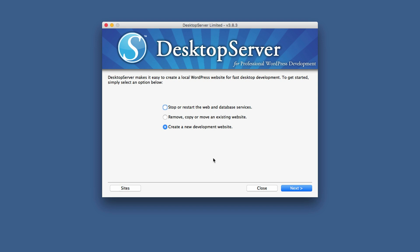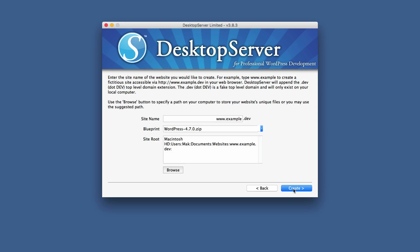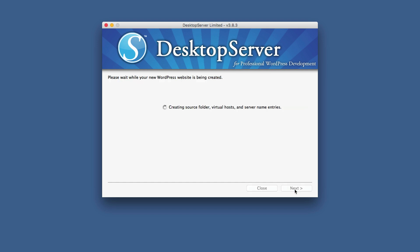So what I'm going to do here is to create a brand new development website. So making sure that create a new development site is checked. I'm going to click on next. So here is where you can give it a name. So I'm just going to call this dev.dev. So I'm going to go ahead and click on create.